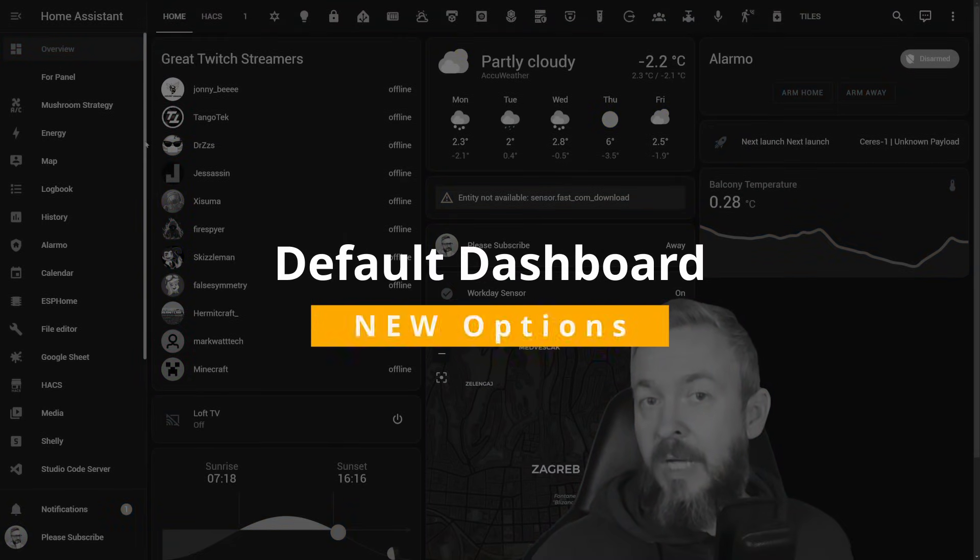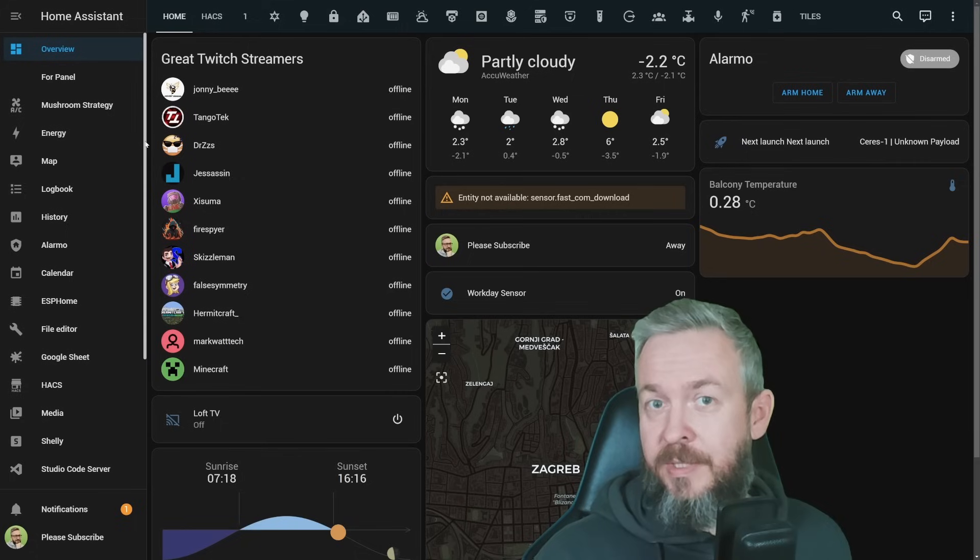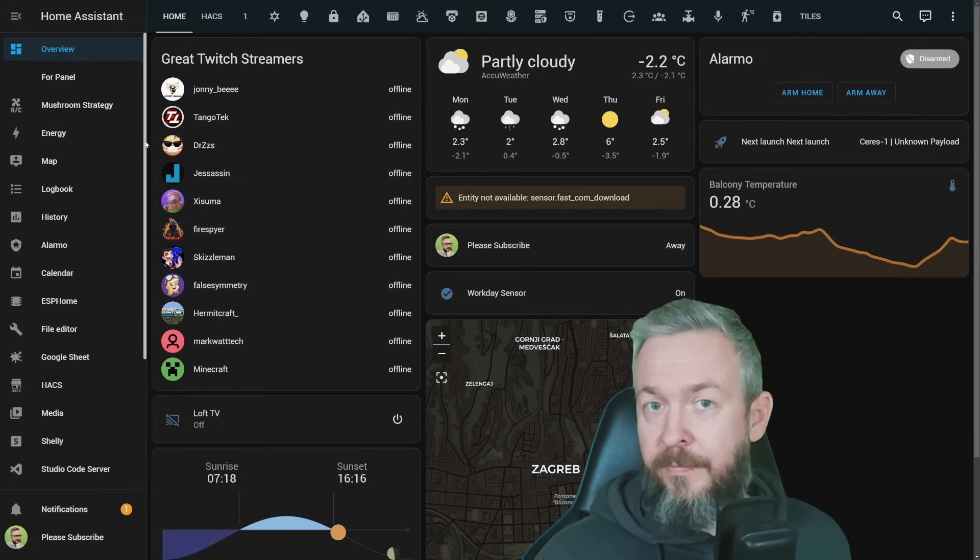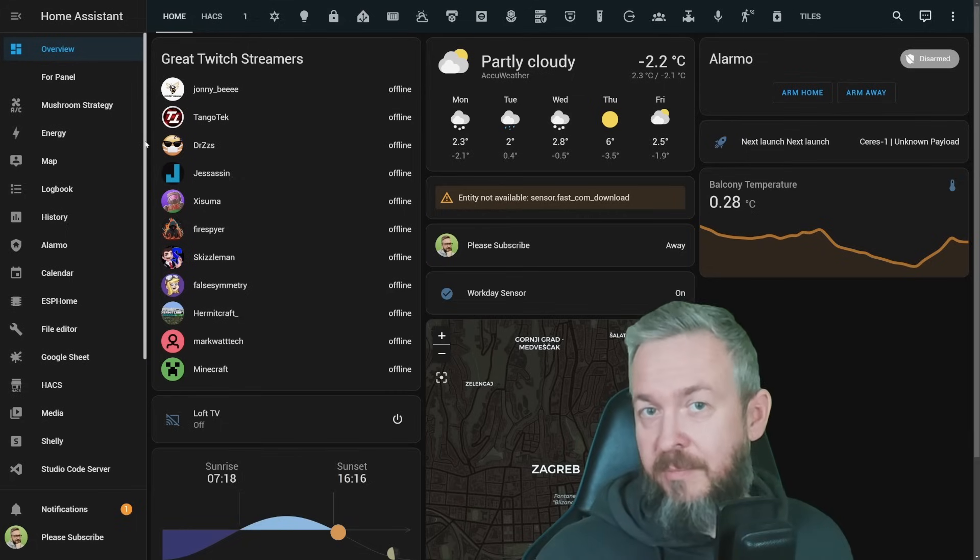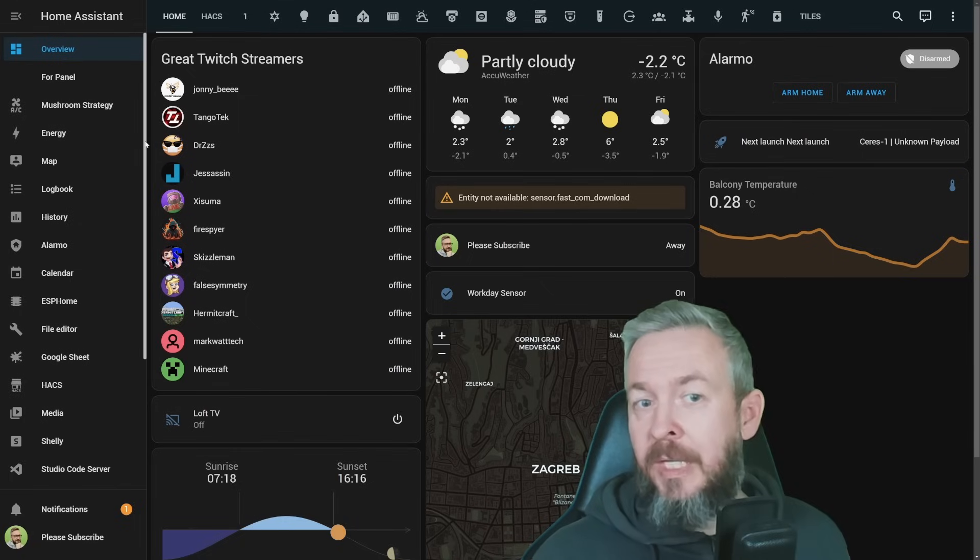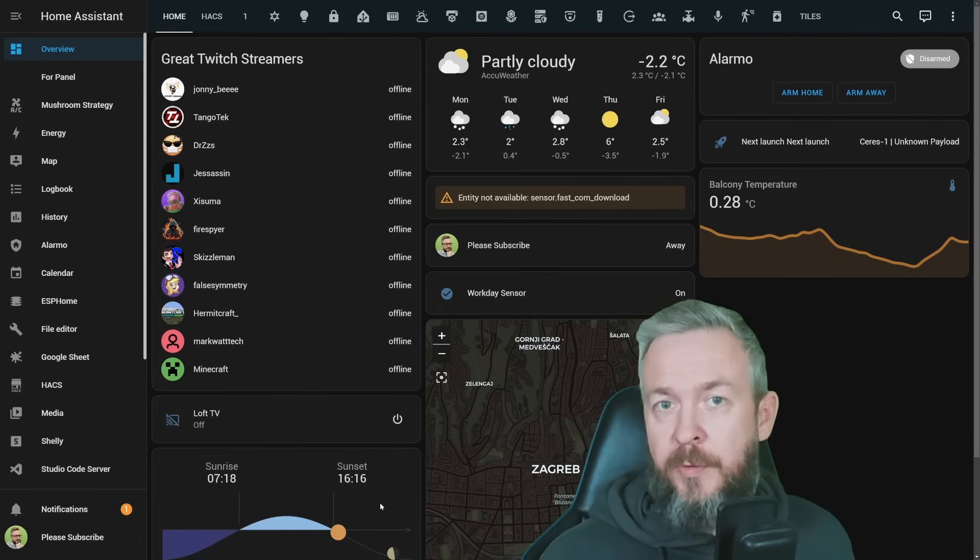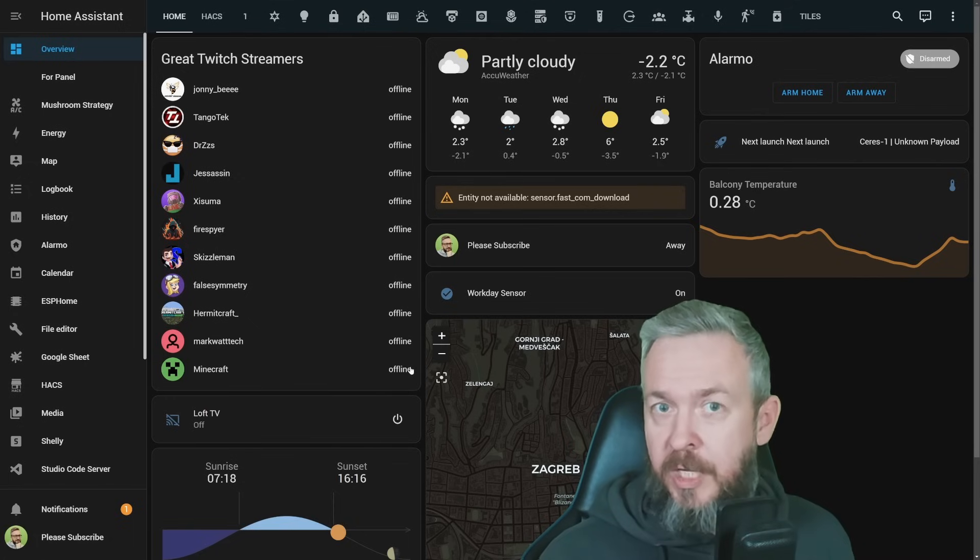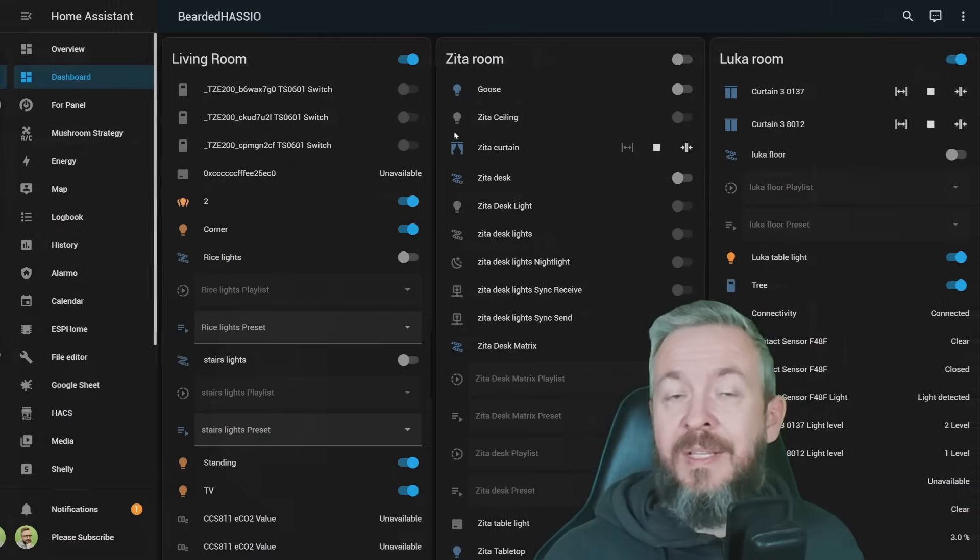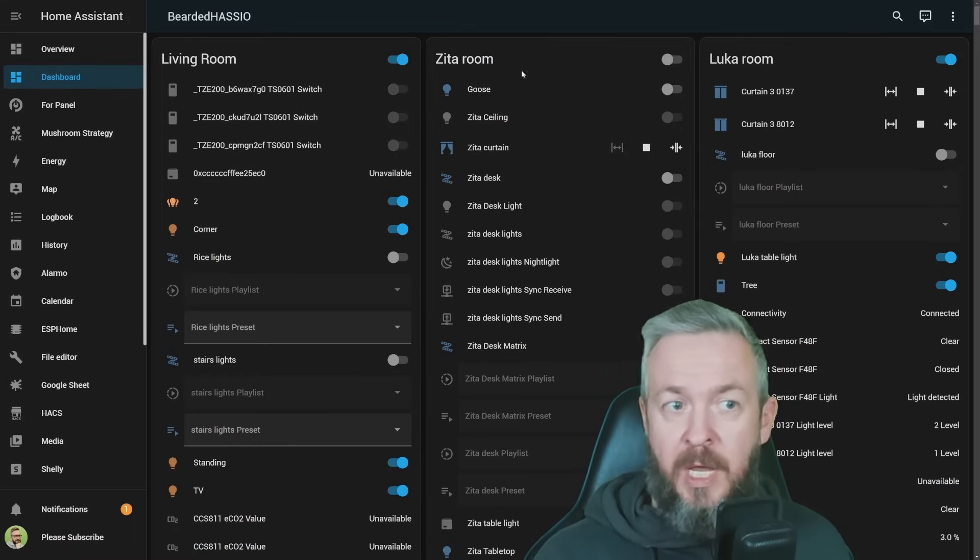The second screen that you will see after you log into Home Assistant is also the second change in Home Assistant 2023.12. And this is the dashboard, not this one. This is a proprietary or custom dashboard that I've built myself that works for the most part. But what you would normally see is auto-generated dashboards.